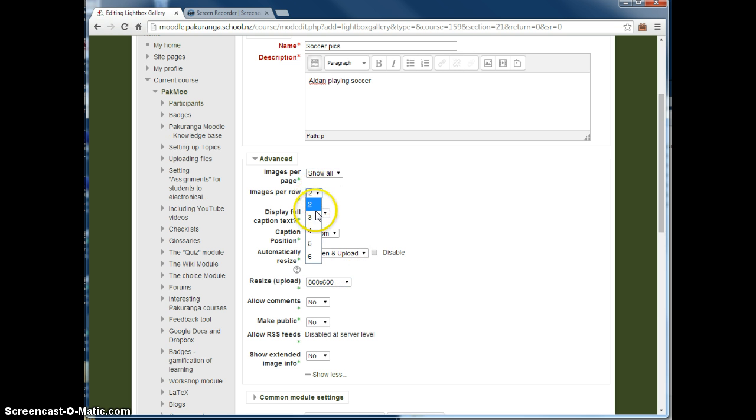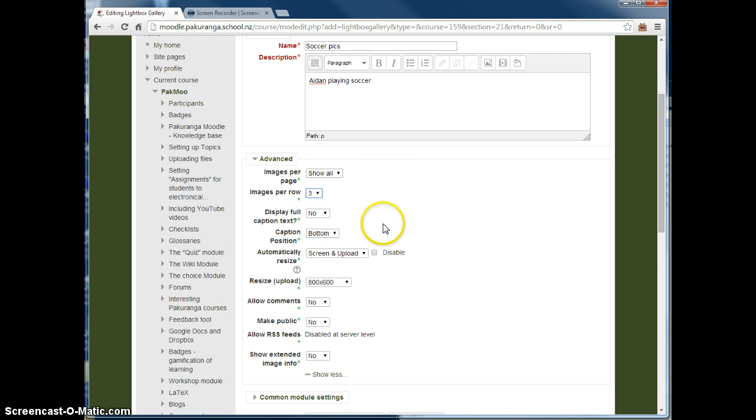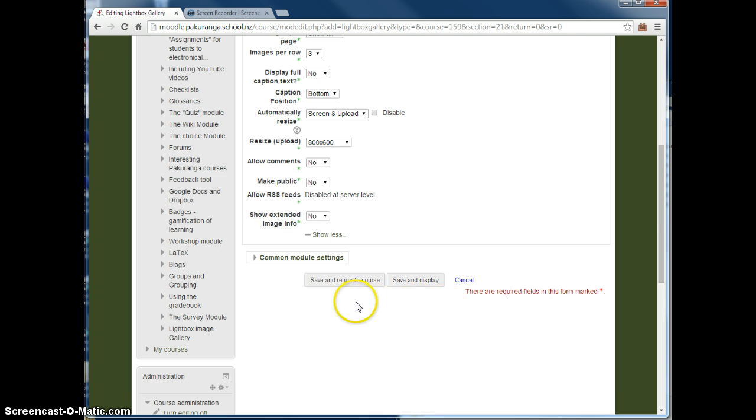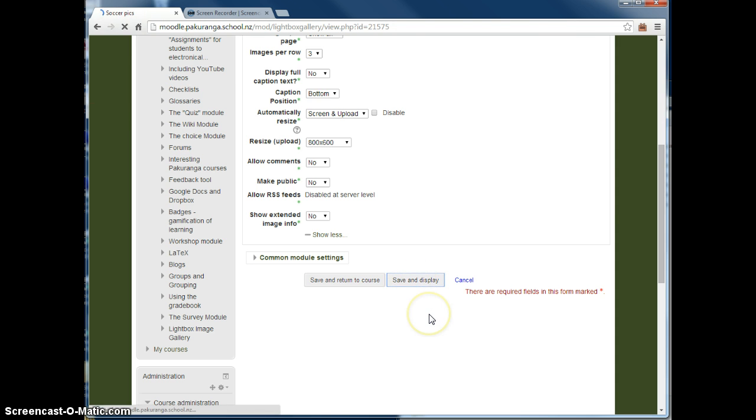And I'm going to choose to say three images per row. You can aesthetically make your own choice there. All the other defaults are pretty okay, I think, as Moodle defaults typically are. If I go to save and display.